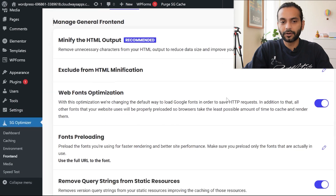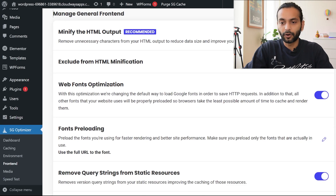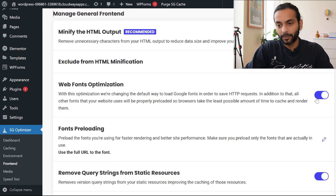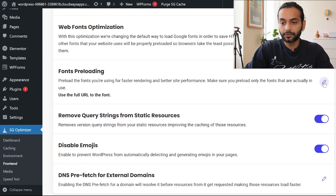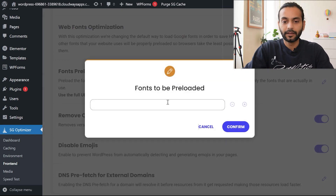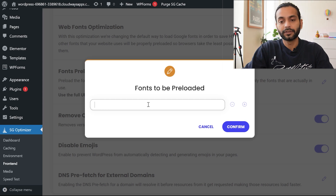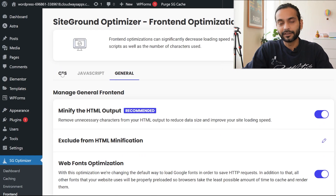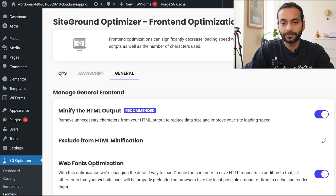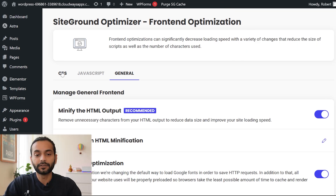In the General tab, enable Minify HTML Output. Also enable Web Fonts Optimization — this can have a big effect on loading speed. For Font Preloading, click the pencil icon to add the full URL of any Google fonts you want to preload. Also check Disable Emojis and DNS Prefetch for External Domains. Note that some of these options can break your website.